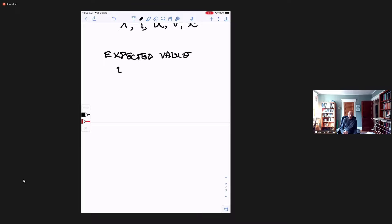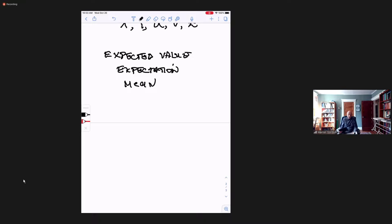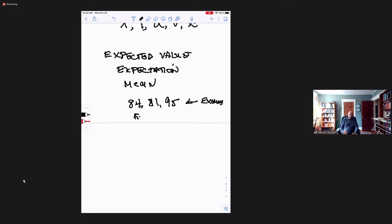The expected value is also called the expectation, also called the mean. Let me give a silly example to illustrate. Suppose a student takes a course, and on the class exams the student gets grades: an 84, an 81, and a 95. And on the final, the student gets a 90. And let's suppose the final is counted twice in the average.